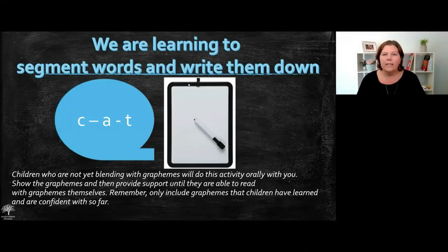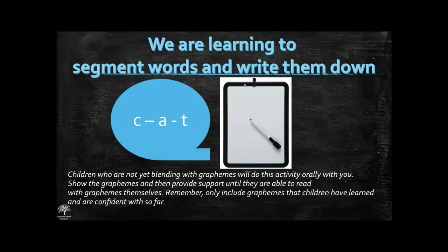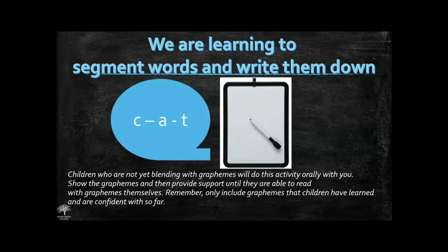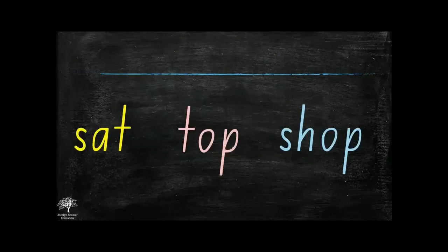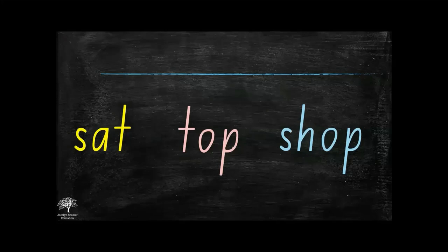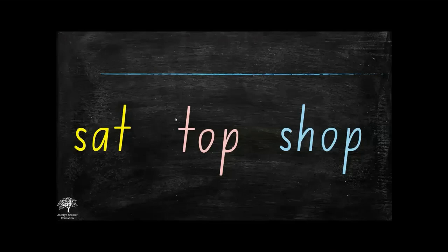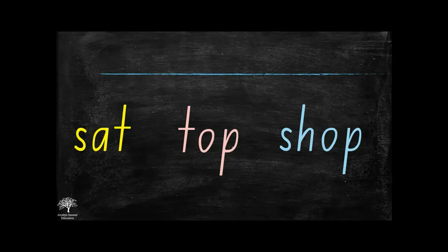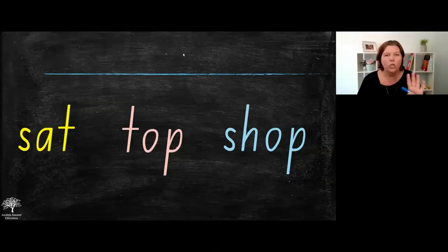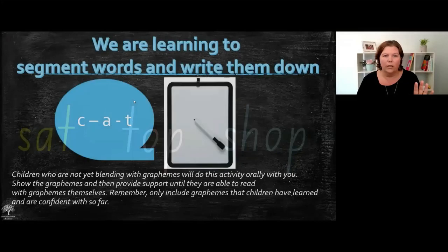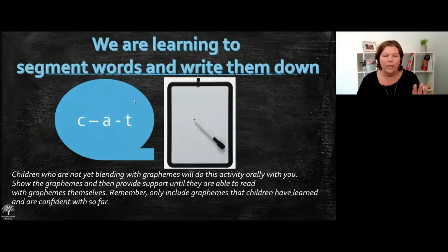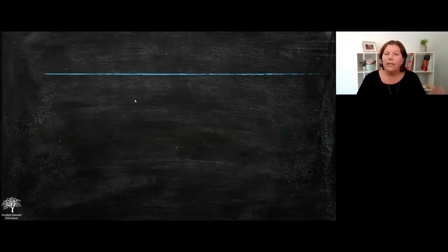The next skill, we are learning to segment words and write them down. This is, you run this the same way as you do for the graphemes that you want them to write. You're not going to show it to them because we don't want them copying, we want them doing the heavy lifting. But these are the three words that you will have ahead of time and you'll write it down somewhere.